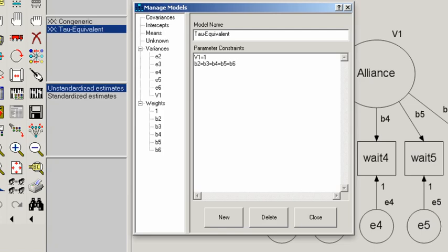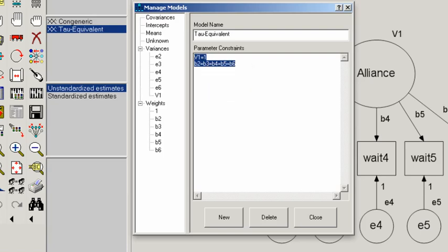So now that's saying in this model, we want the variance of alliance to be equal to one, and we want all the factor loadings to be equal to one another. So again, I'm going to copy each of these things because we'll use them in another model.